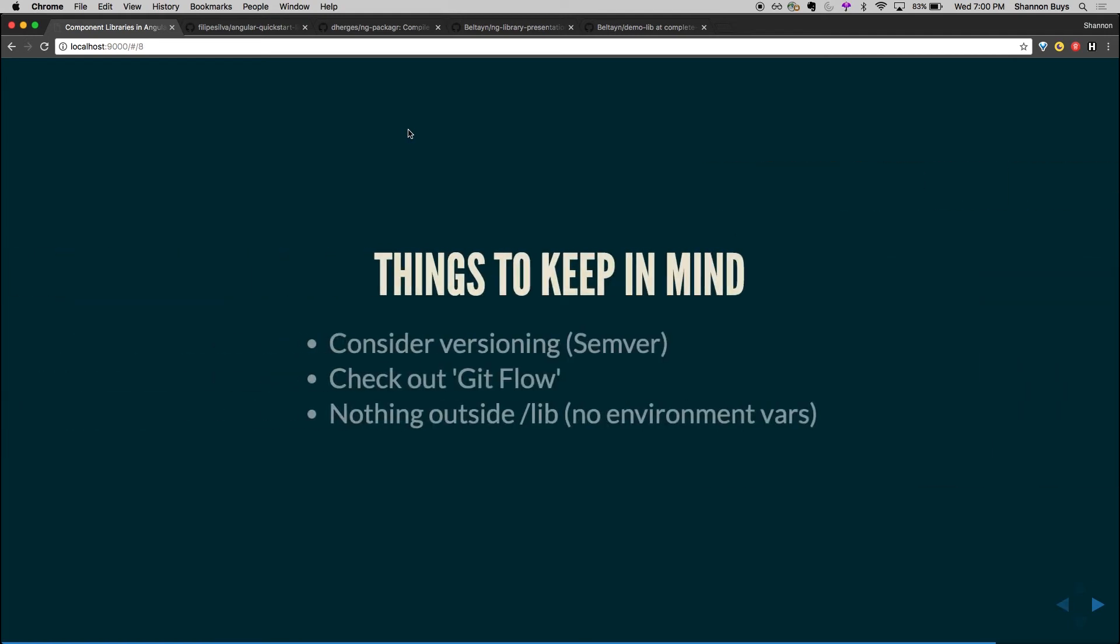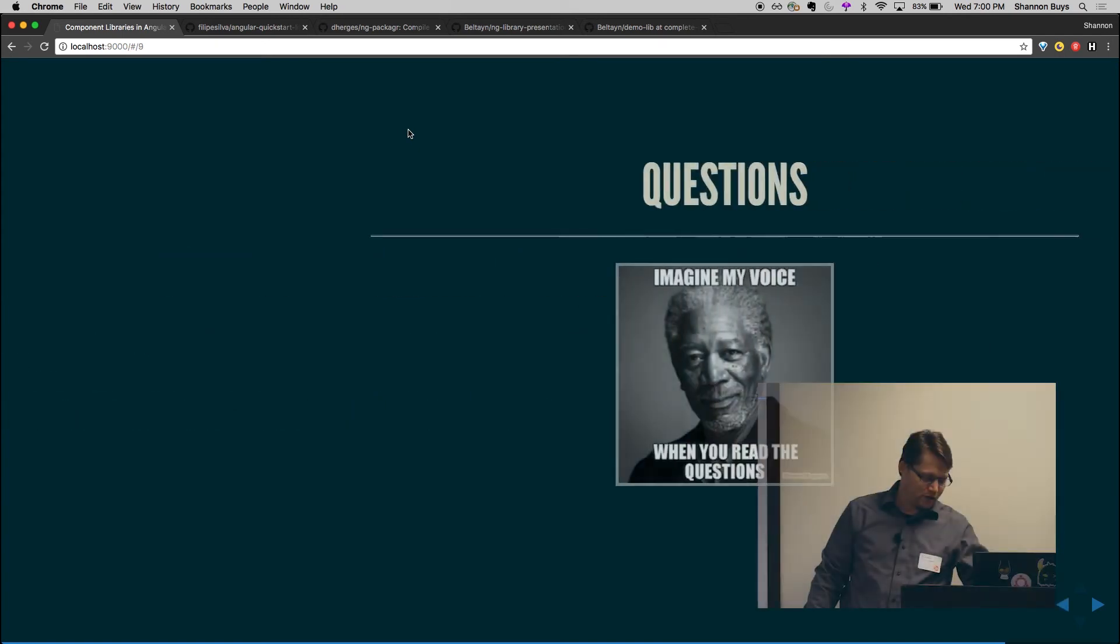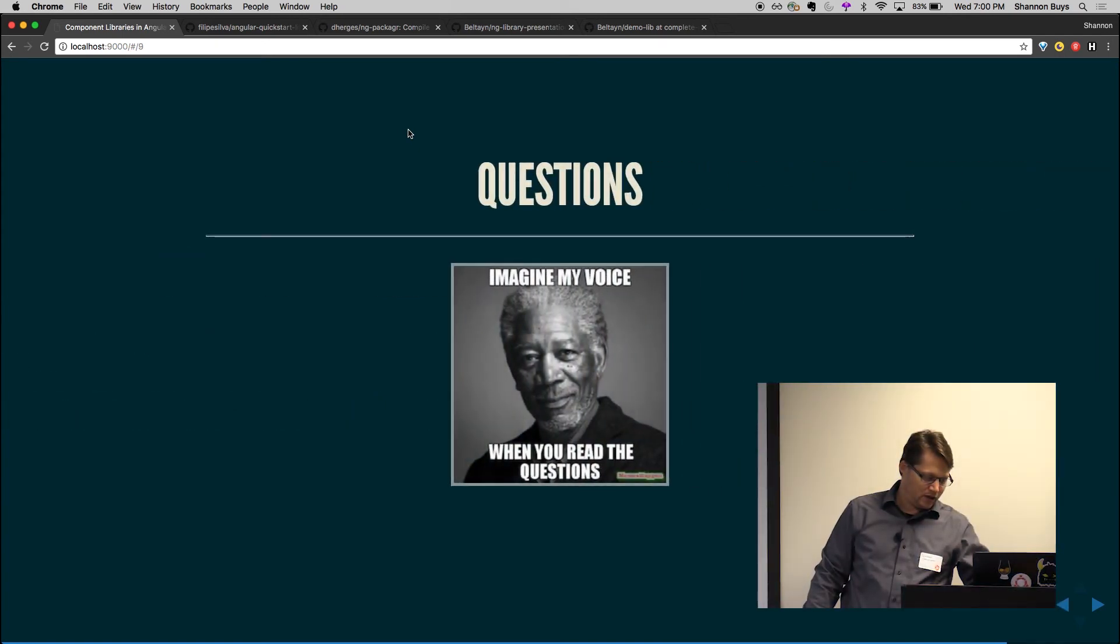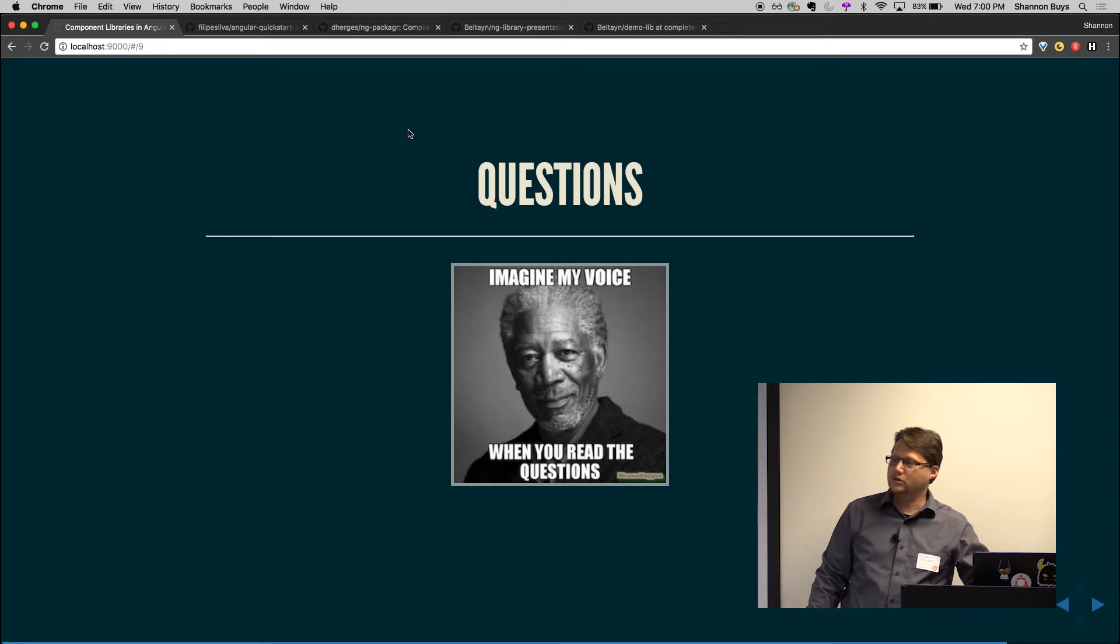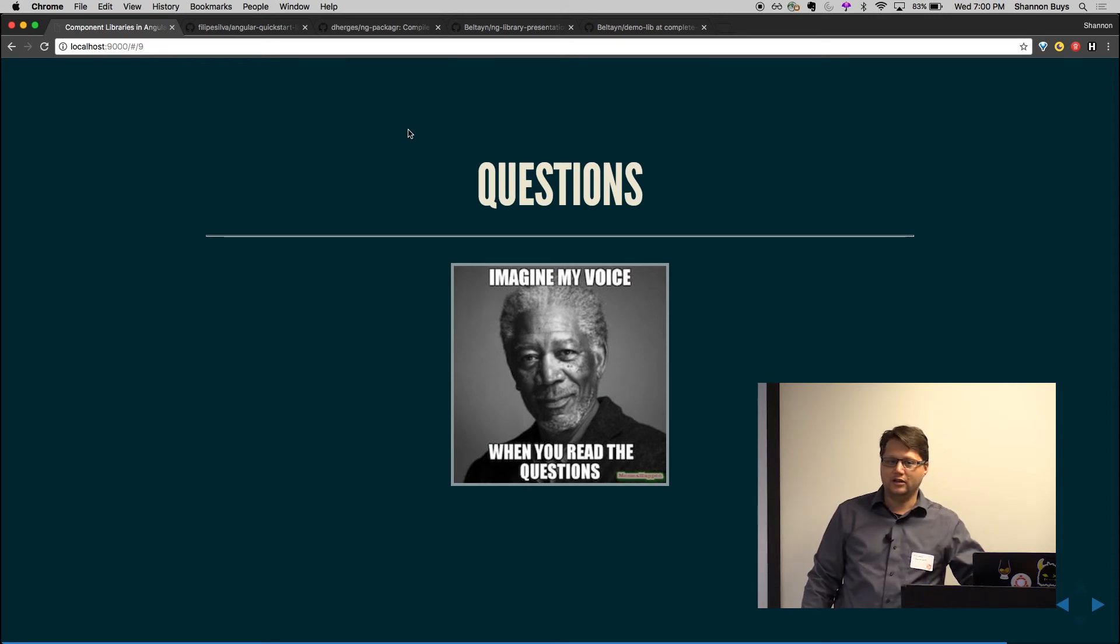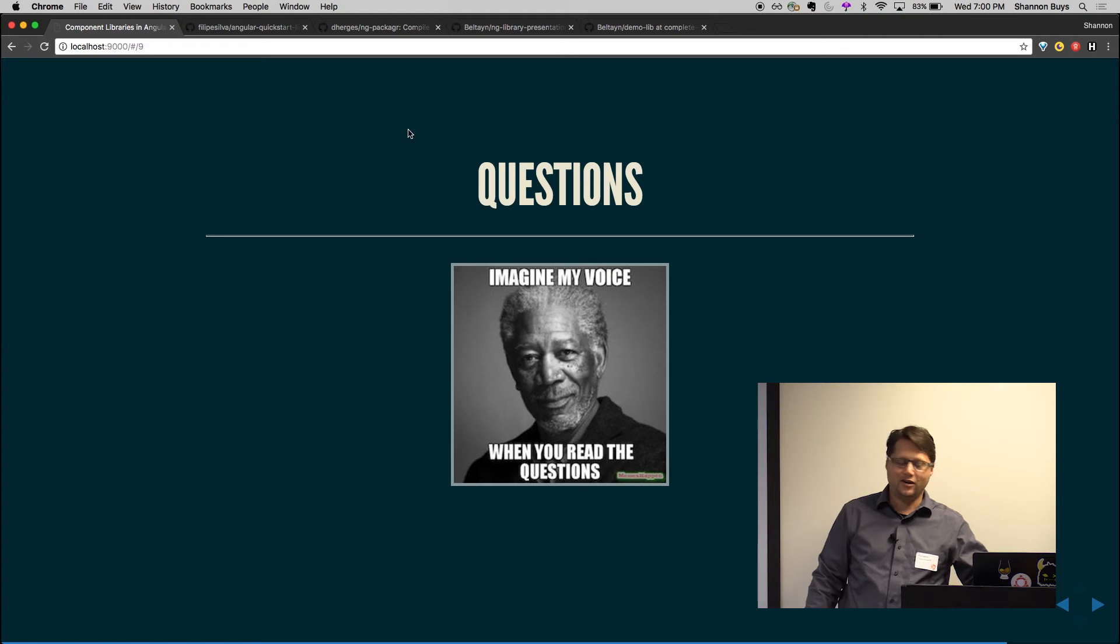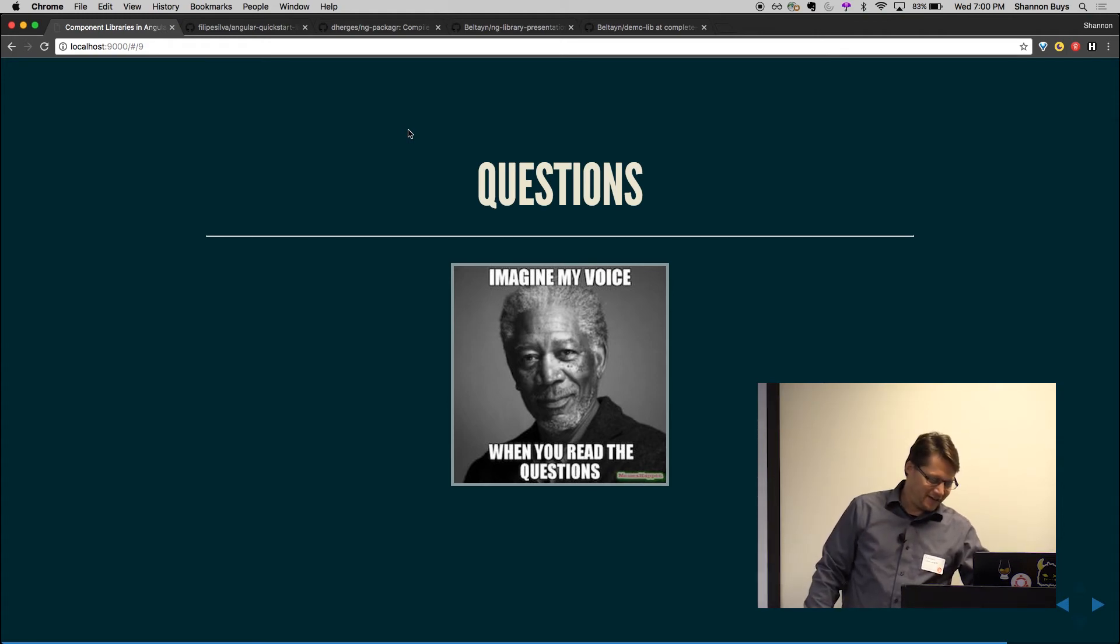All right. So I've moved through this pretty quickly so I can kind of get to some coding. Any questions before I move ahead? I'll see any. Awesome. Okay.